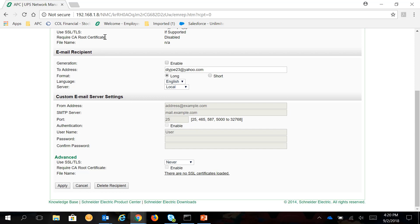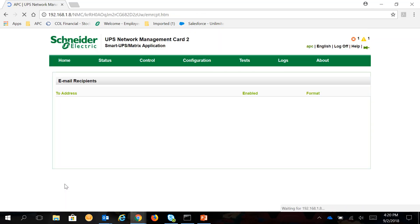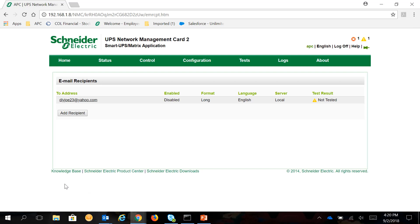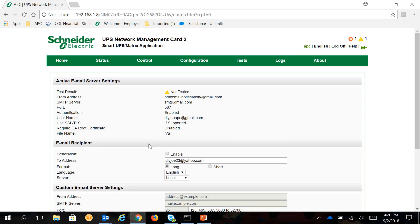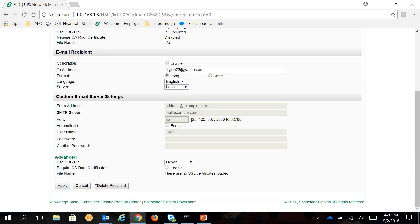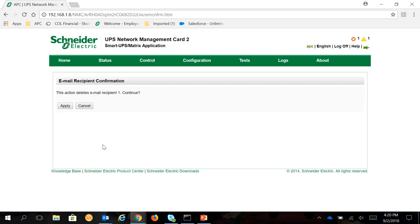In this example, you can just disable email notifications by unchecking Generation and hitting Apply. If you want to completely remove the email address from the list, click on it, click on Delete Recipient, and then hit Apply.